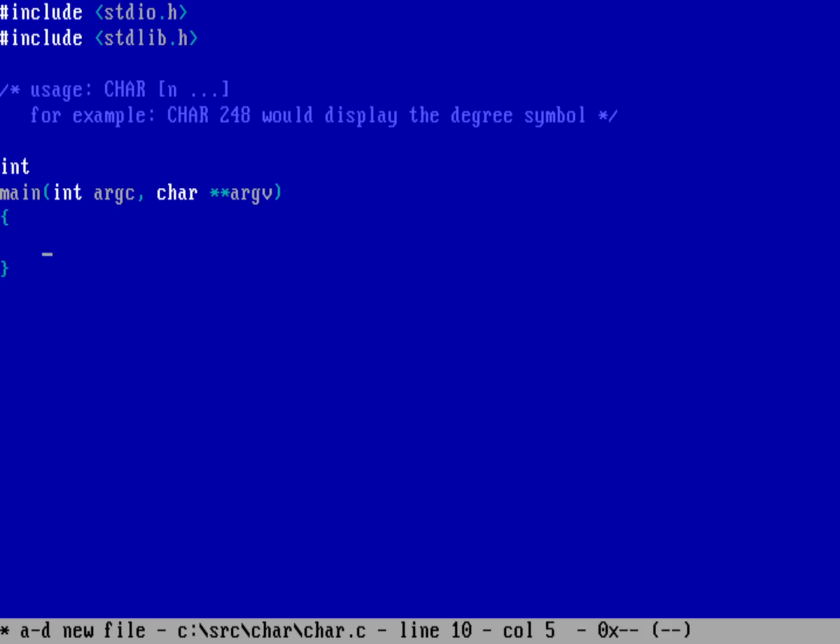And I need something to actually help me walk through the command line so let's do int i. I probably should pick a better one for that but there you go, I'm going to use i.